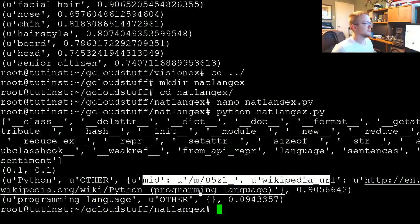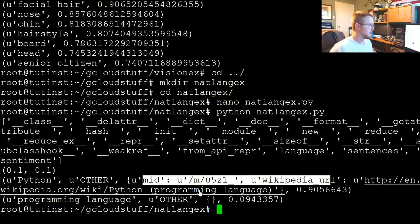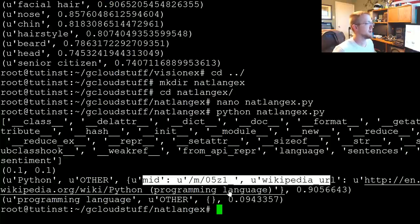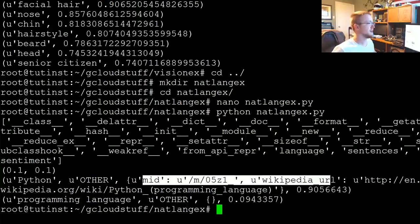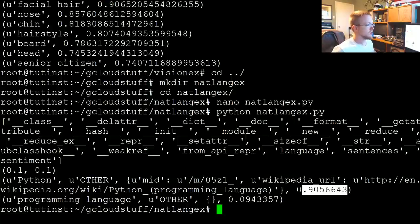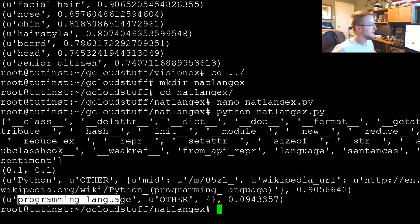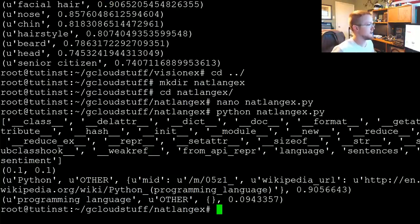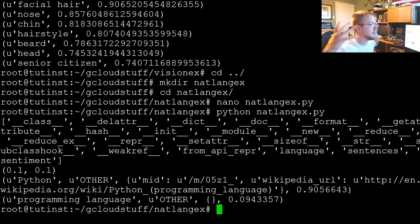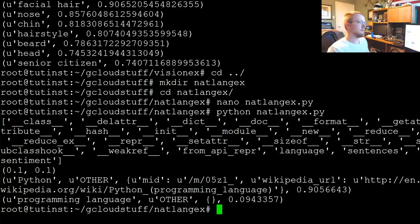It actually detects that this is the Python programming language. Even though we used 'programming language' in the actual text, it realized: oh, this is not Python the snake, this is actually Python the programming language — which is pretty nifty — and it gives you the Wikipedia page. Then it tells you the salience — obviously it's very important here. And then you've got 'programming language' which is also 'other' type, with no metadata, and the salience is really not important since we're clearly talking about Python.